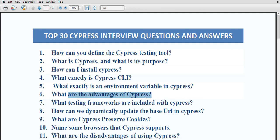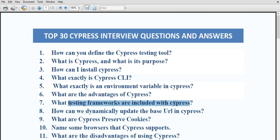What are the different advantages of cypress? Cypress works with internal AJAX calls and single-page applications. It allows you to easily take screenshots. It can run tests and execute commands on the browser, and it has the capability of executing commands faster compared to other tools based on Selenium.